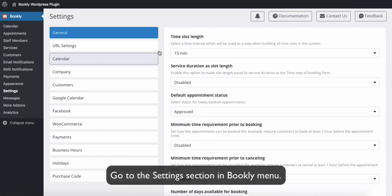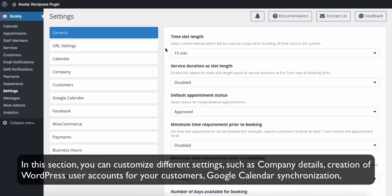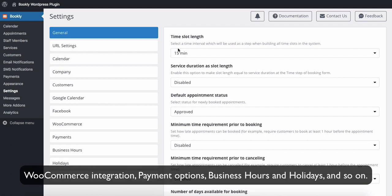Go to the Settings section in Bookly menu. In this section you can customize different settings such as company details, creation of WordPress user accounts for your customers, Google Calendar synchronization, WooCommerce integration, payment options, business hours and holidays, and so on.